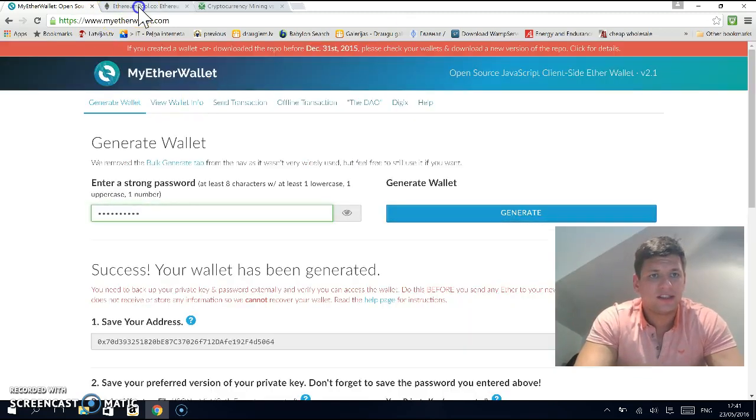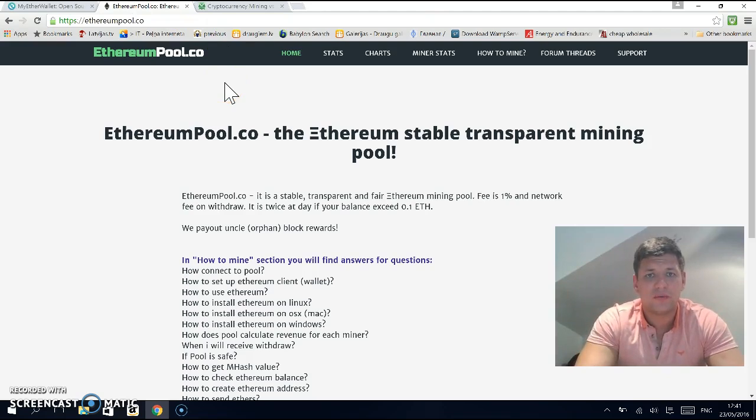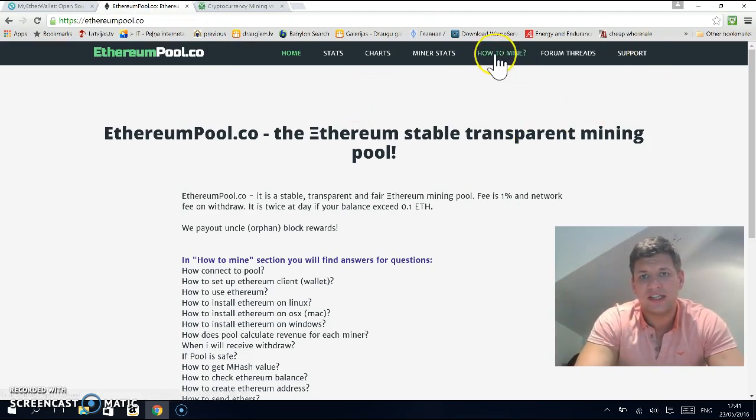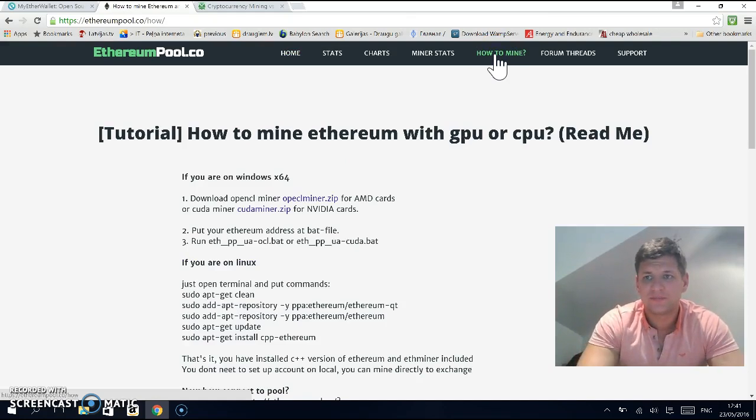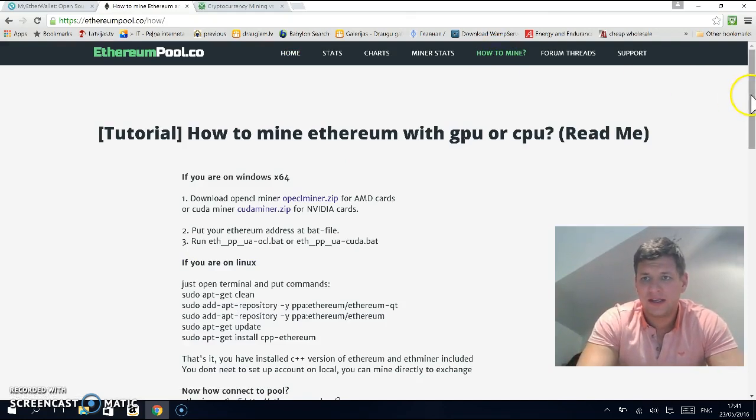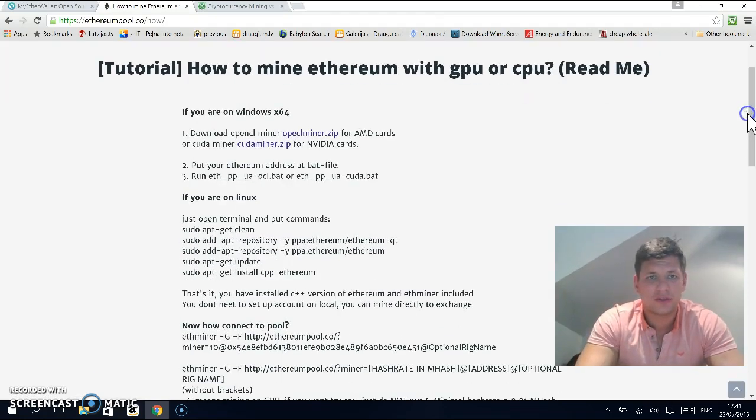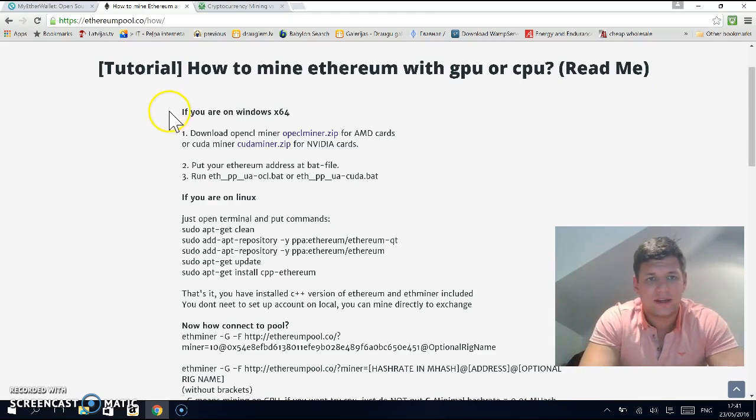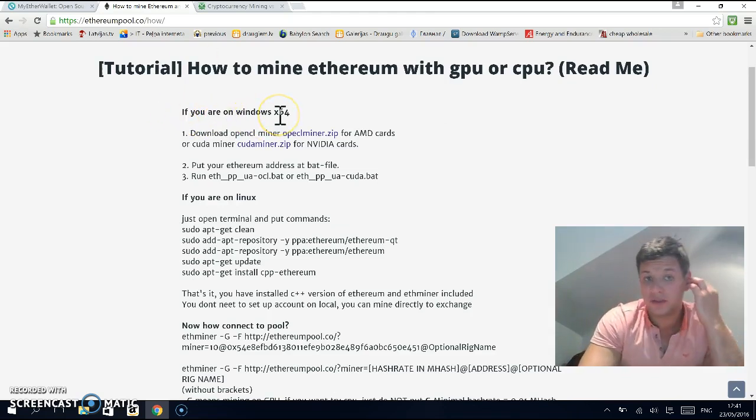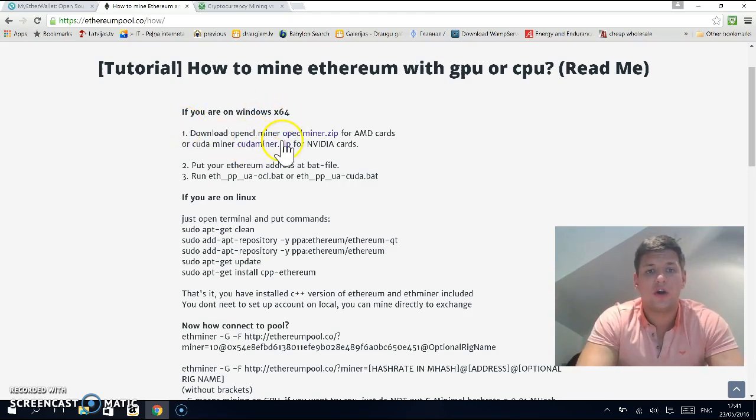Then the next thing is you go to ethereumpool.co and select the page 'How to Mine'. I'm on a Windows device.